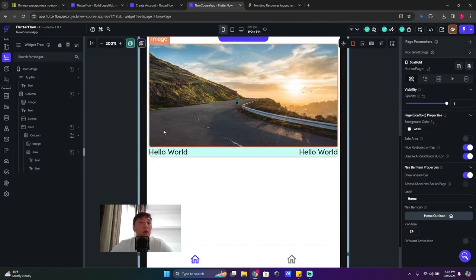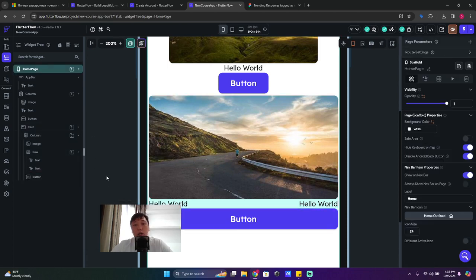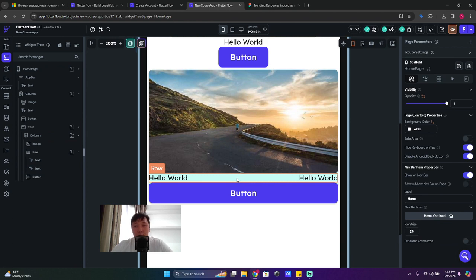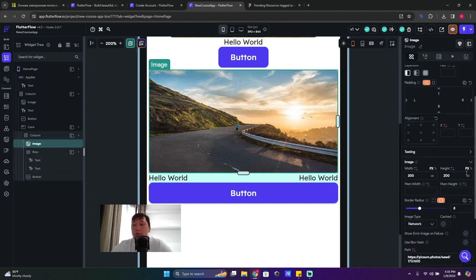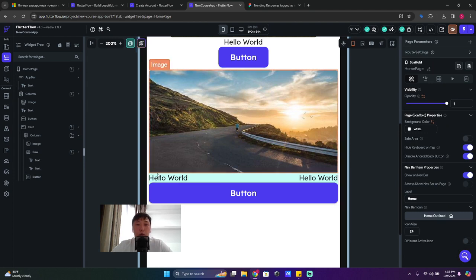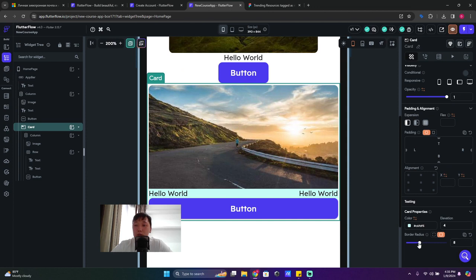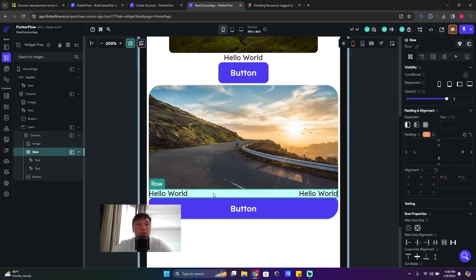Click on the column and add a button. Now we have image, text, text, and button. For the image I want it to stretch 100% from left to right and I'll remove the border radius. The card itself has border radius in its properties — let's set it to 24 so the card rounds up nicely.